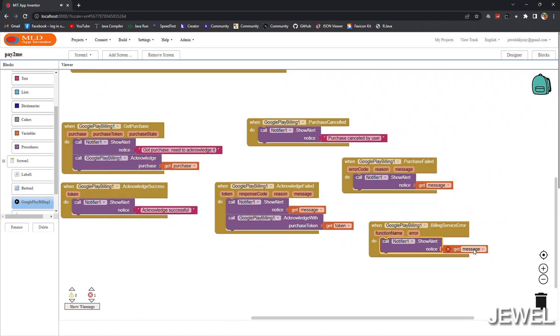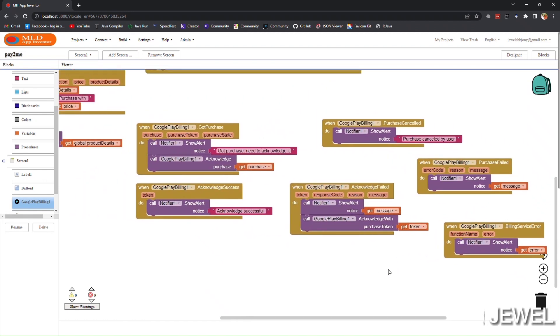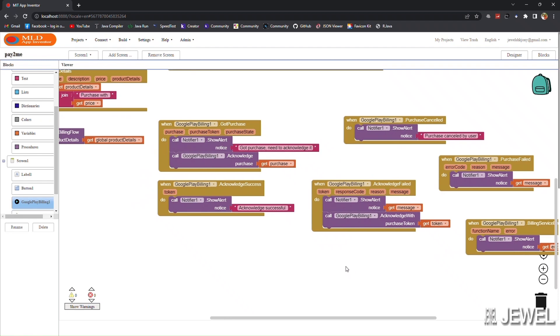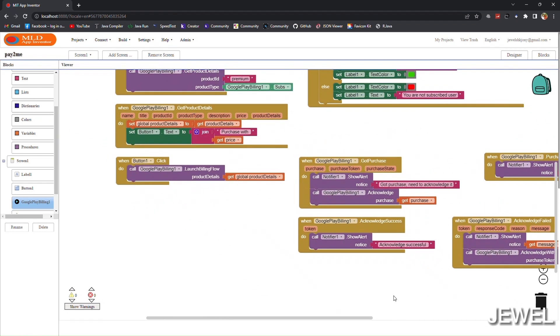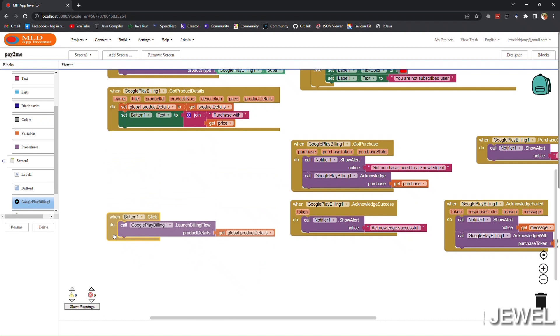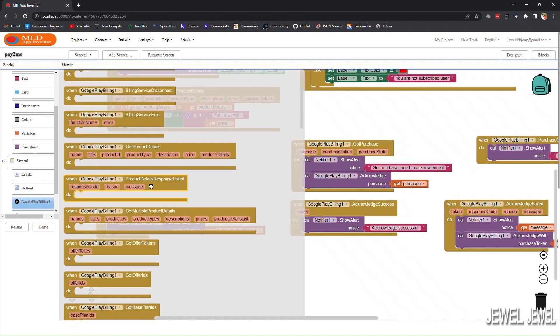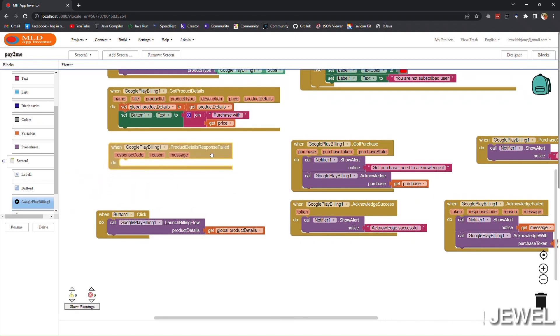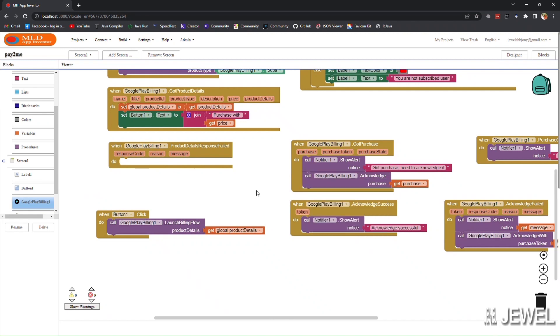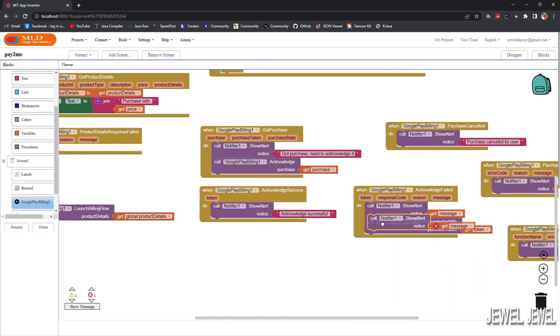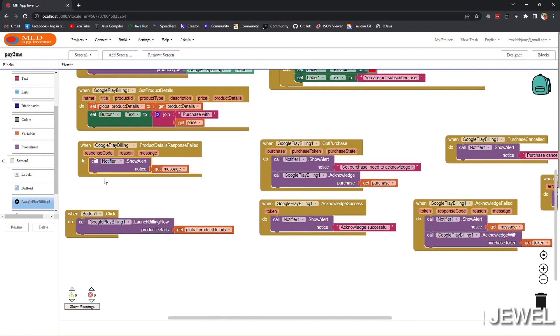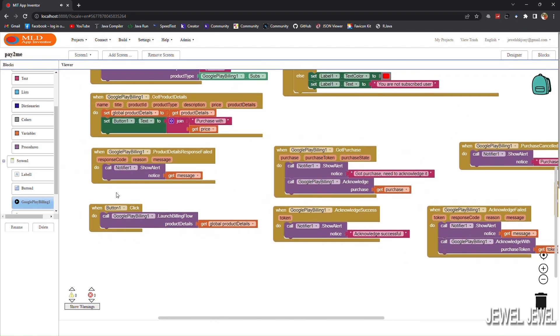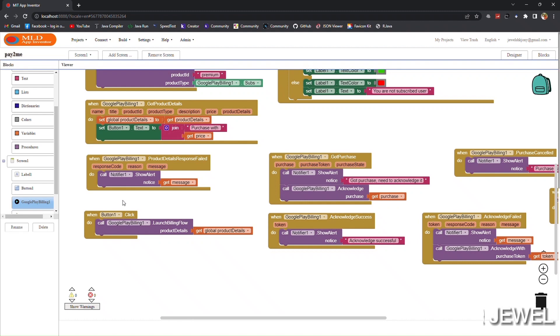This billing service error event will fire when you have done any mistake while implementing these blocks. Also handle when product details response fails.